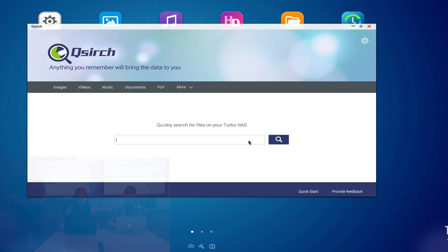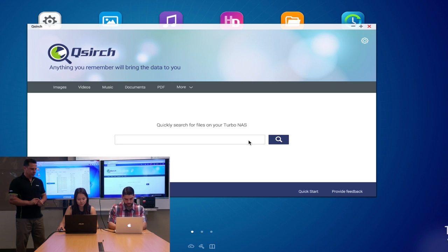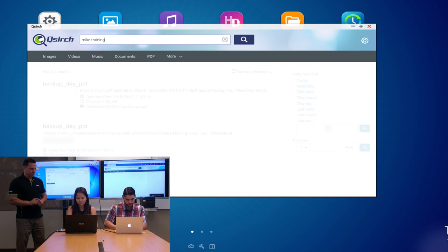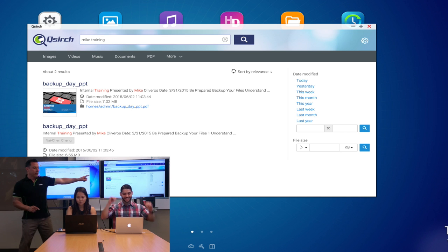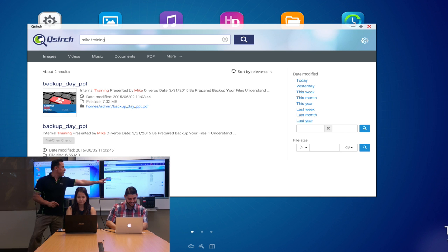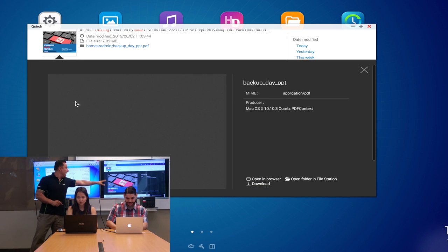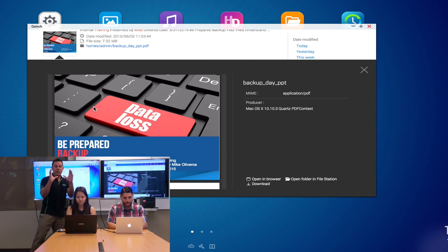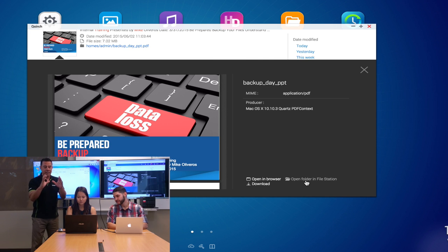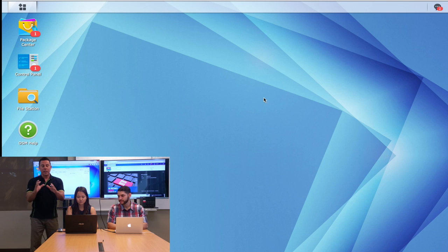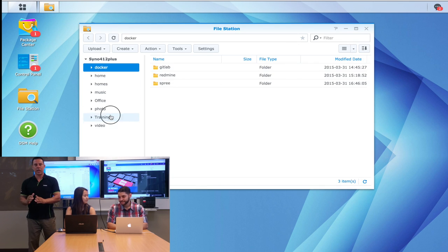Go ahead and give that a shot guys. Here we go. If you can see here, the QNAP has already found it using the QSearch. And there's a thumbnail, so now it's easy for me to take a peek at it to make sure that that's actually the file I'm looking for — and it is. That's a training document. I need to do my training today.